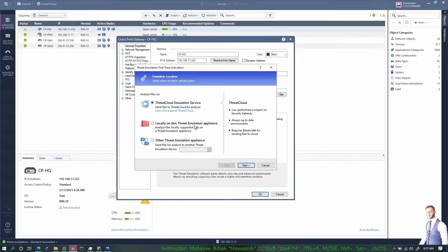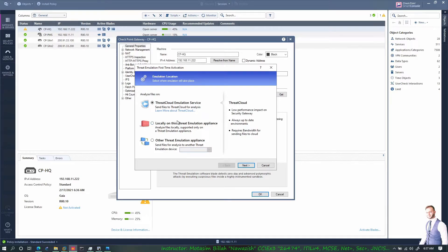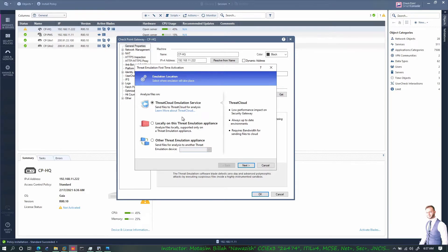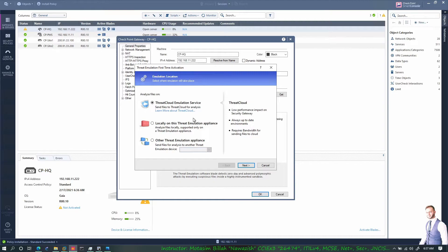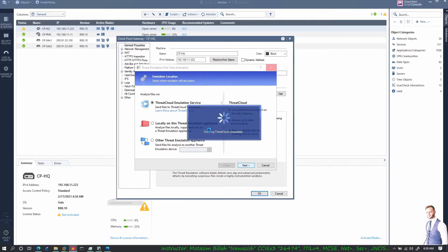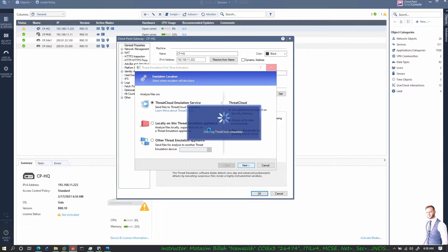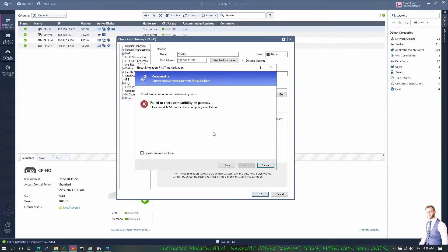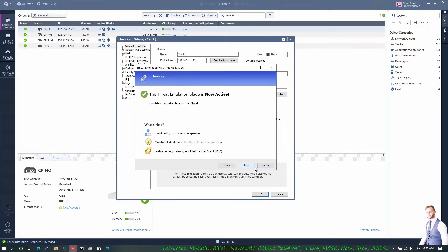For threat emulation you need to be connected to the threat cloud. This feature is also in the Palo Alto firewalls - they call it wildfire. What happens is if the checkpoint firewall comes across an unidentified threat, it forwards it to the cloud and then they have a factory team there who will check whether that is really a threat or not, assign a severity level, and put it in the known threat types. Let's go ahead and say next to it.